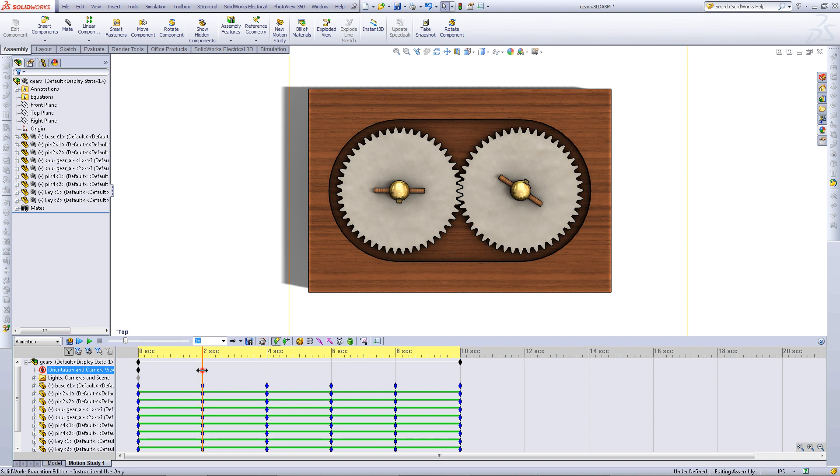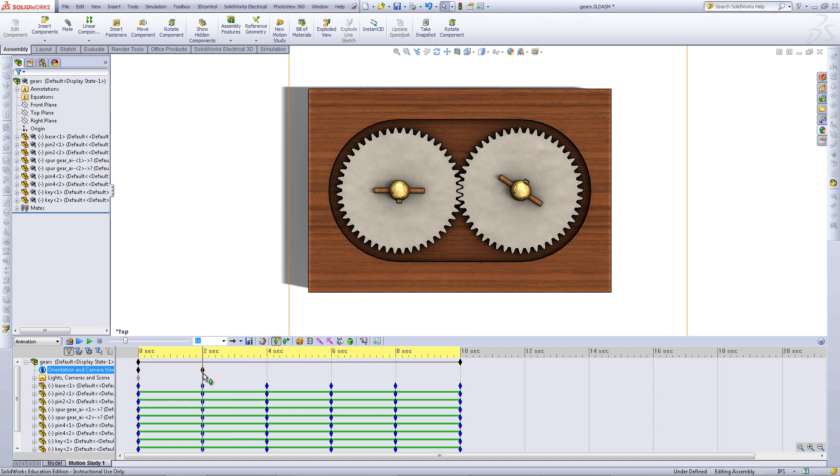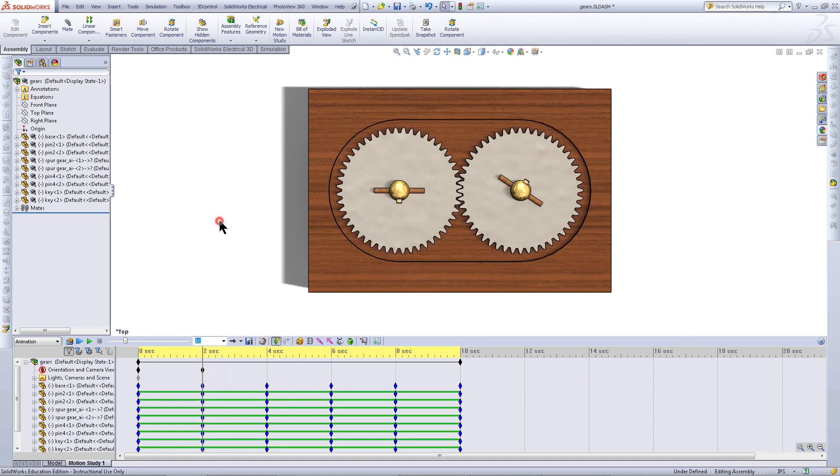In this case it will last from 2 to 4 seconds. Go to 2 seconds and then click on Orientations. You will notice that the icon changes and becomes blue. Then click on Add Key Point. This is the first key point.